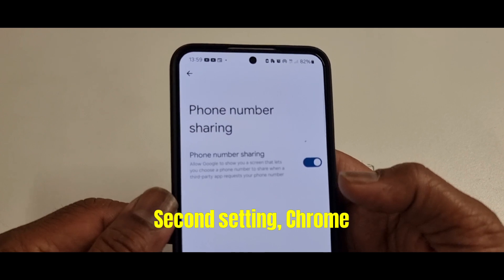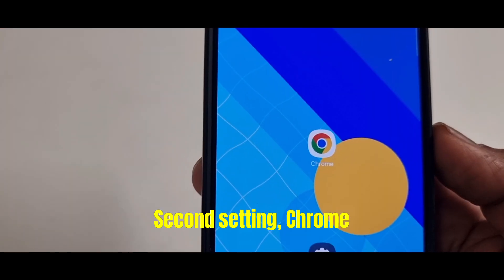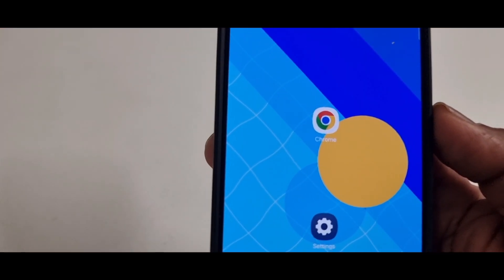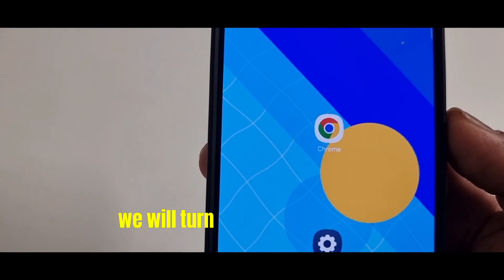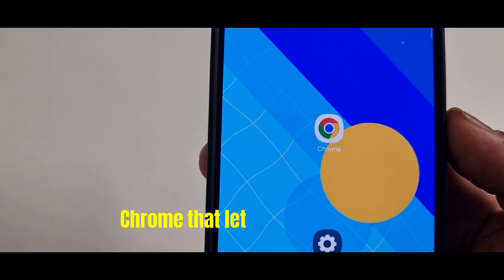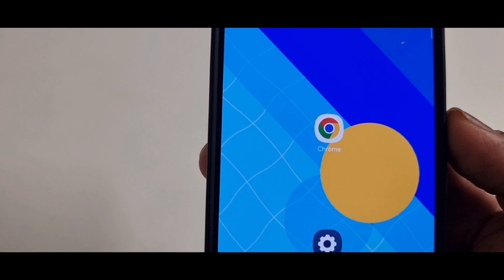The second setting is Chrome phone number access. Next, we will turn off a setting in Google Chrome that lets websites access your phone number.